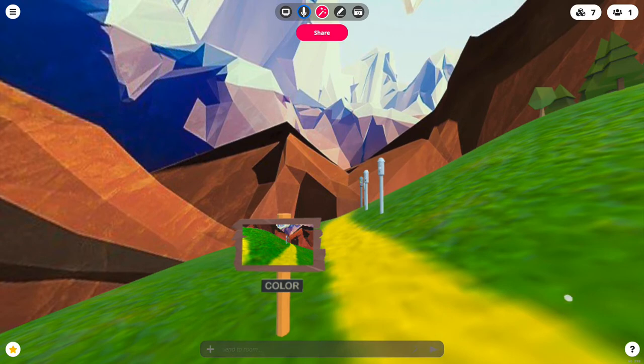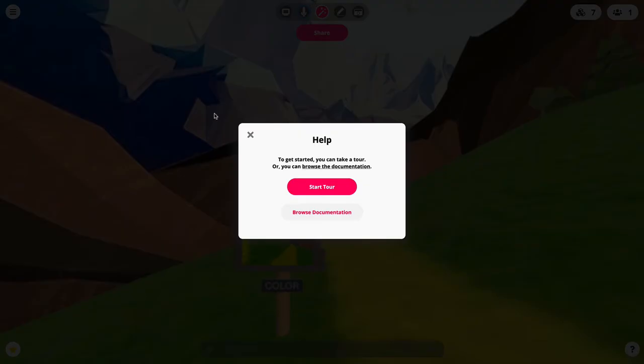If you ever need a further run-through of the controls you can hit the question mark icon on the bottom right and get a full tour.